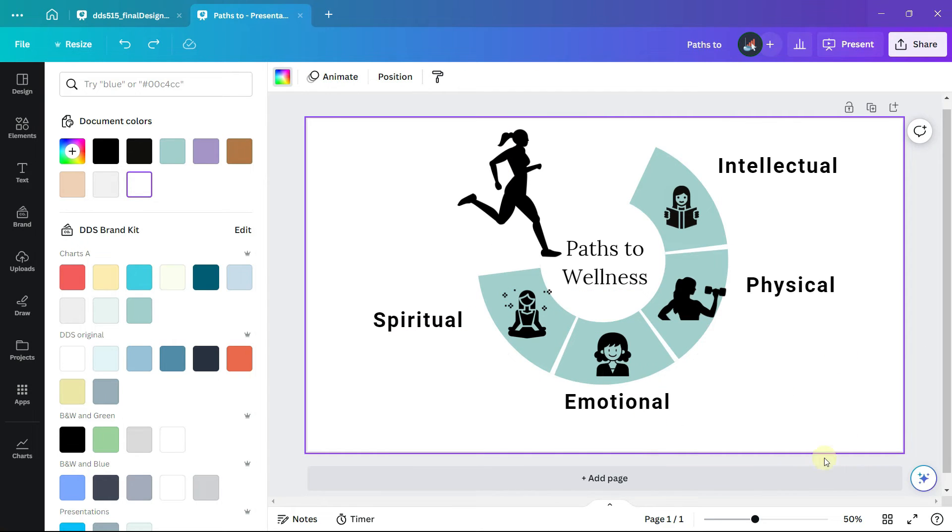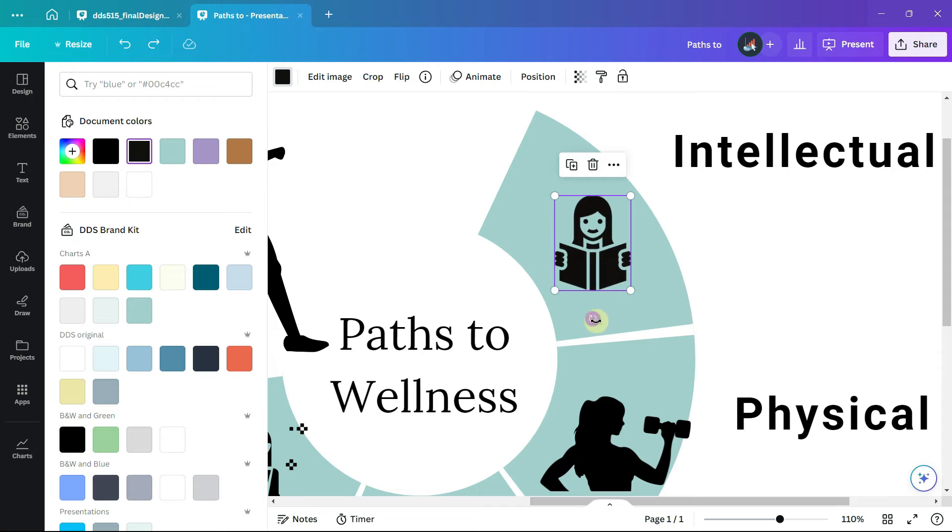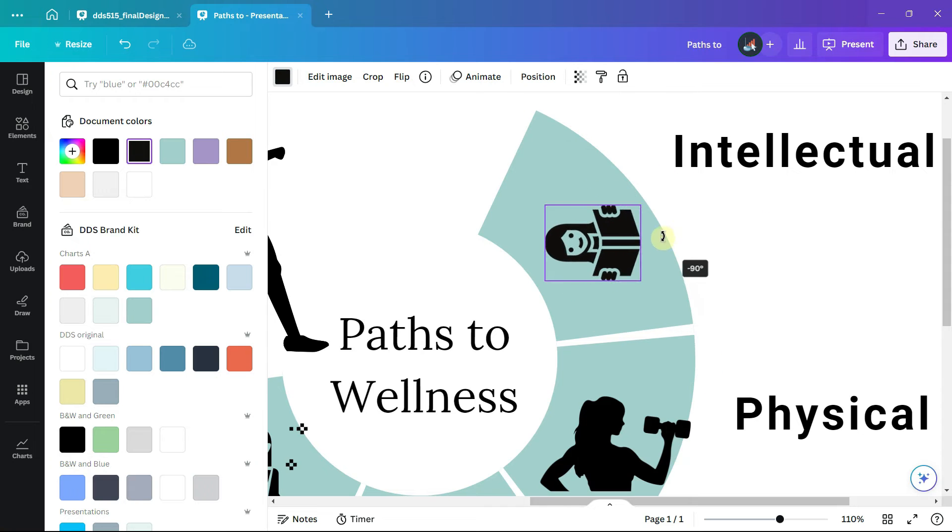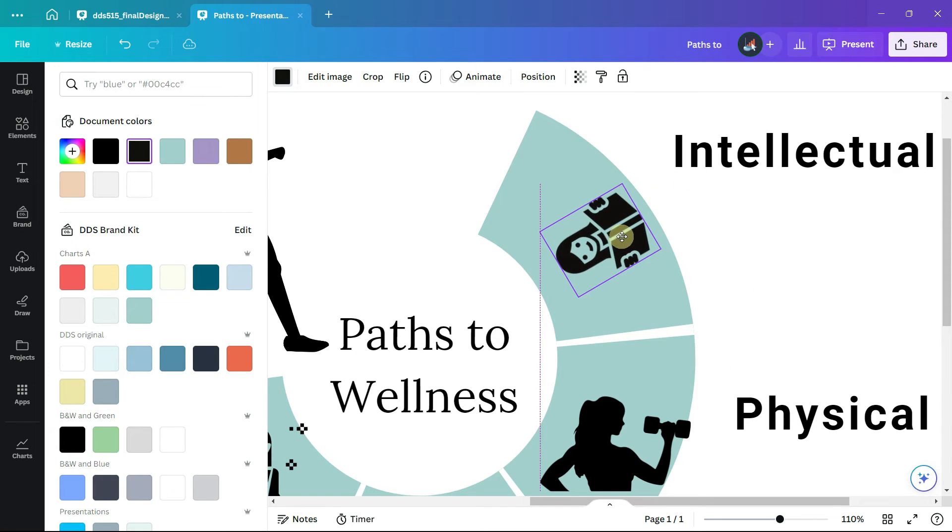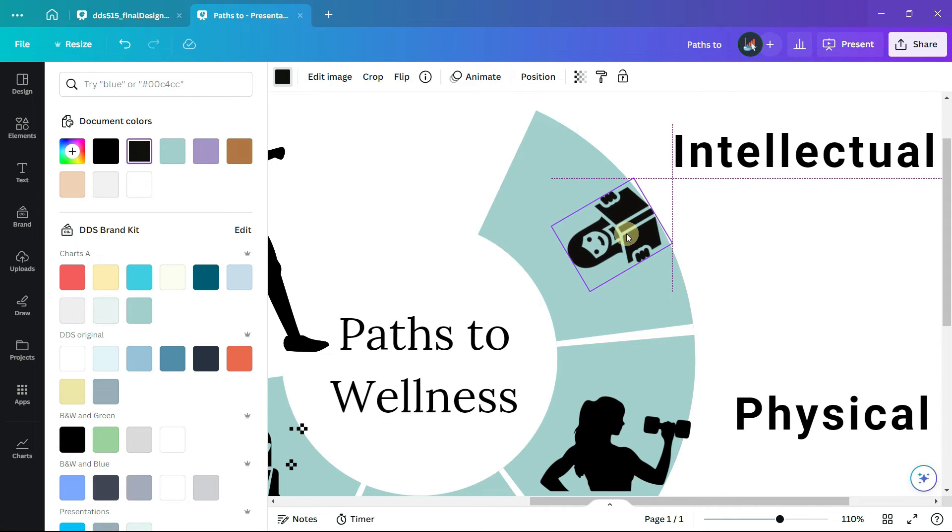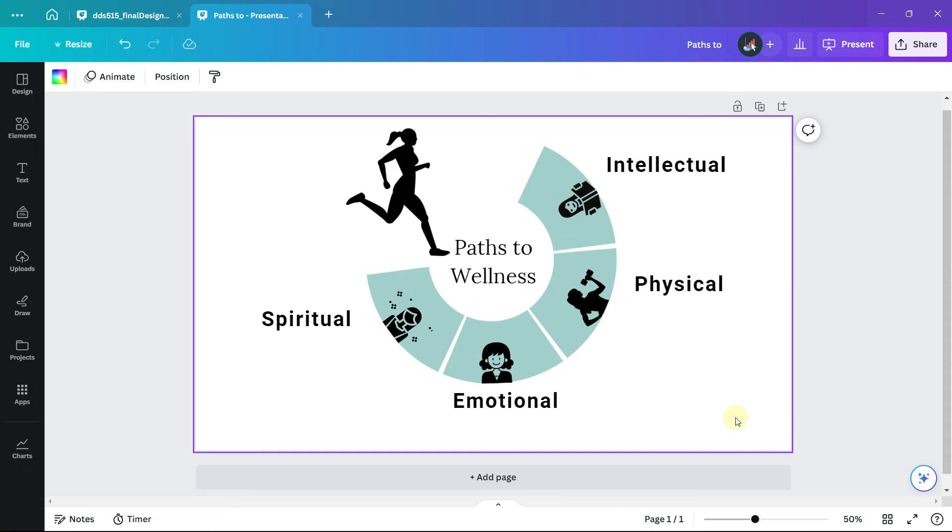Now I am going to zoom in and rotate each image so that they are facing outside of the chart. Although each image is in a different style, by using the same colors and size for the images, they come together really well in the design.